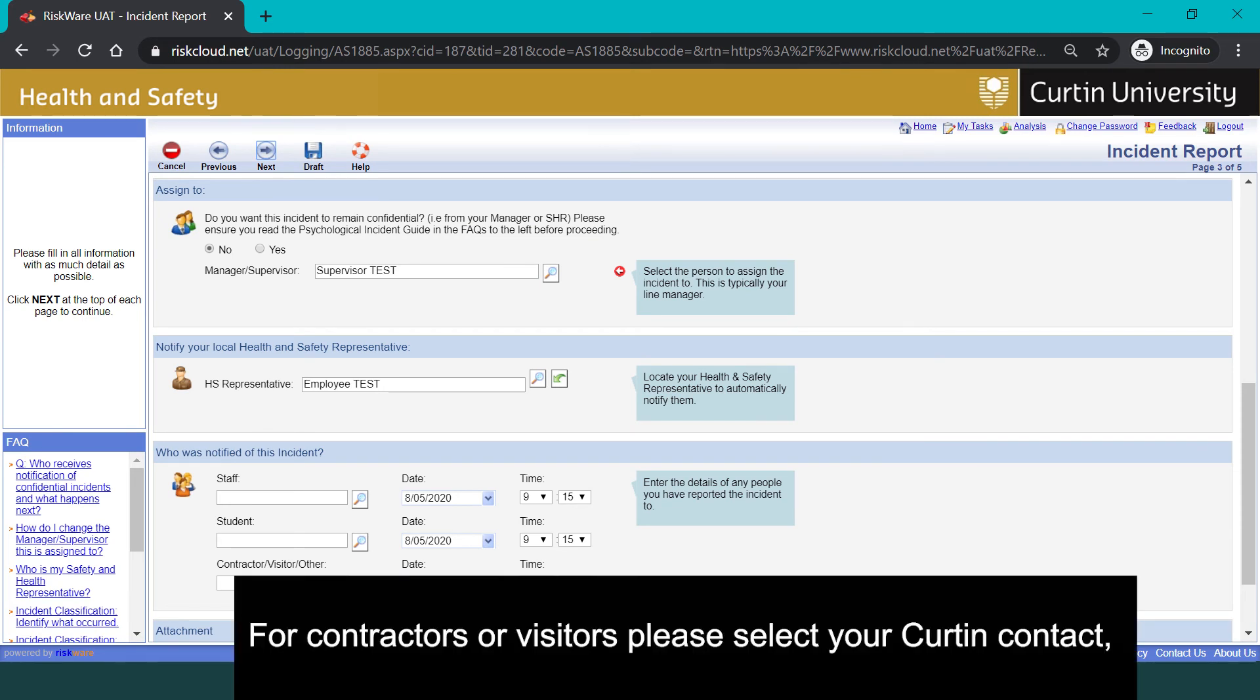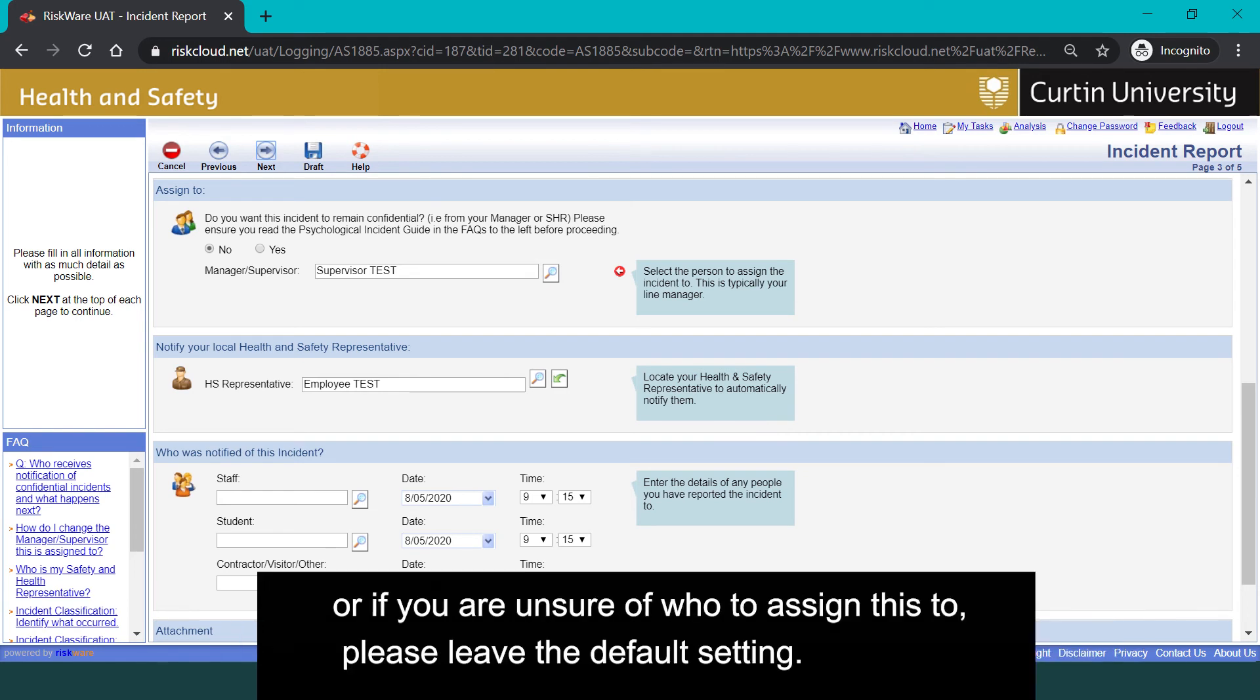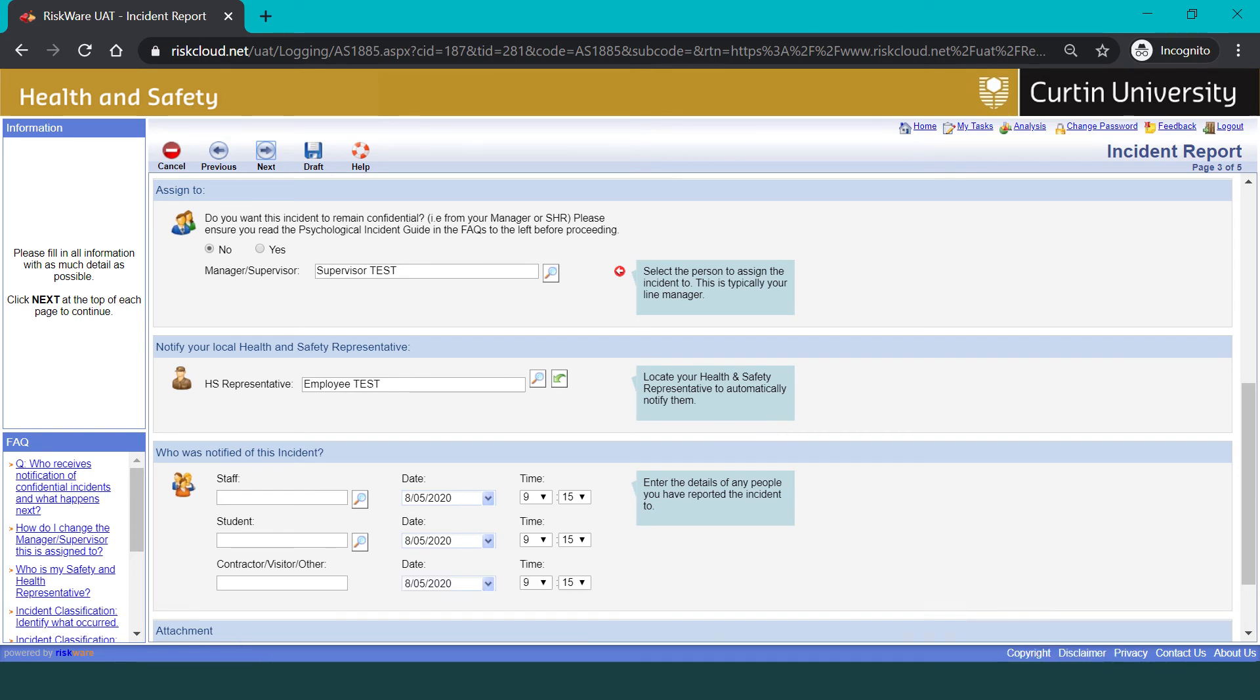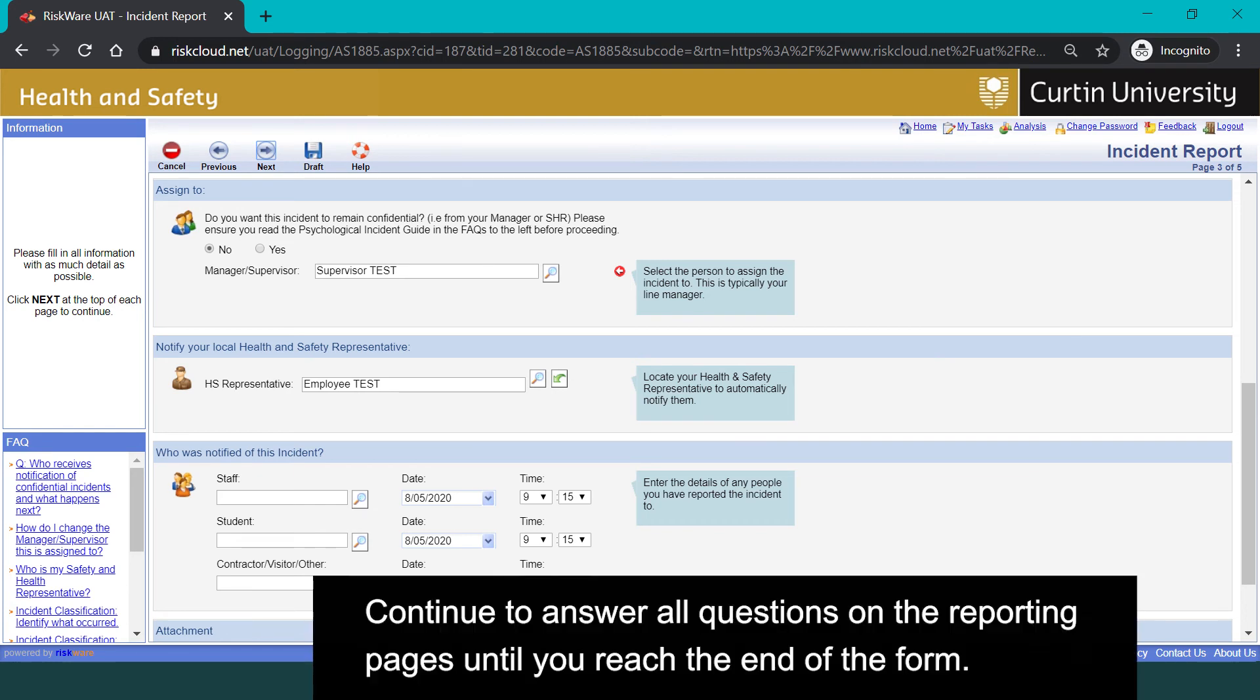For contractors or visitors, please select your Curtin contact or if you are unsure of who to assign this to, please leave the default setting. Continue to answer all questions on the reporting pages until you reach the end of the form.